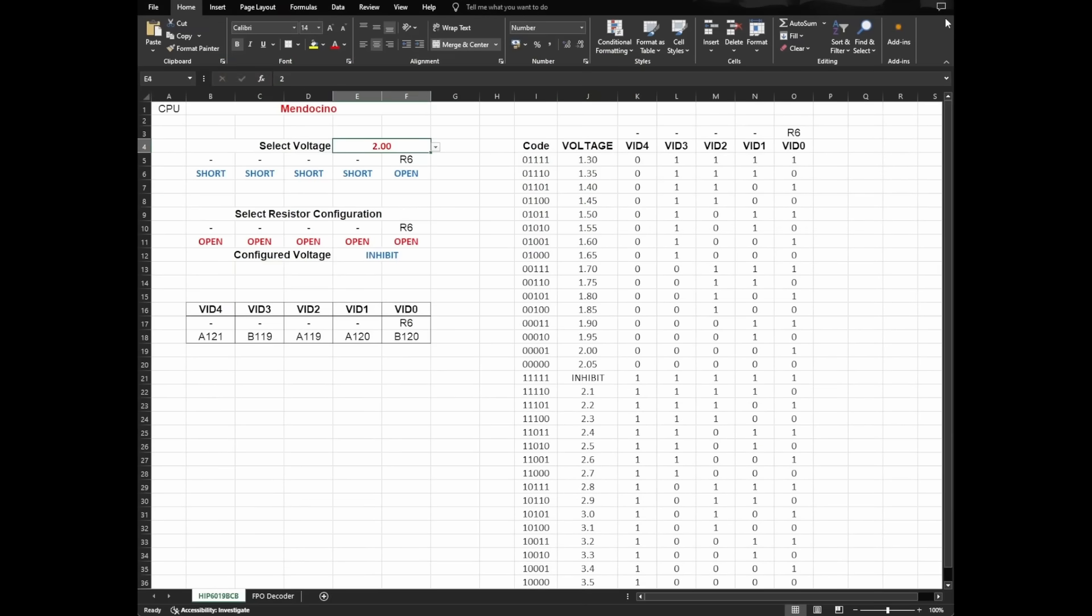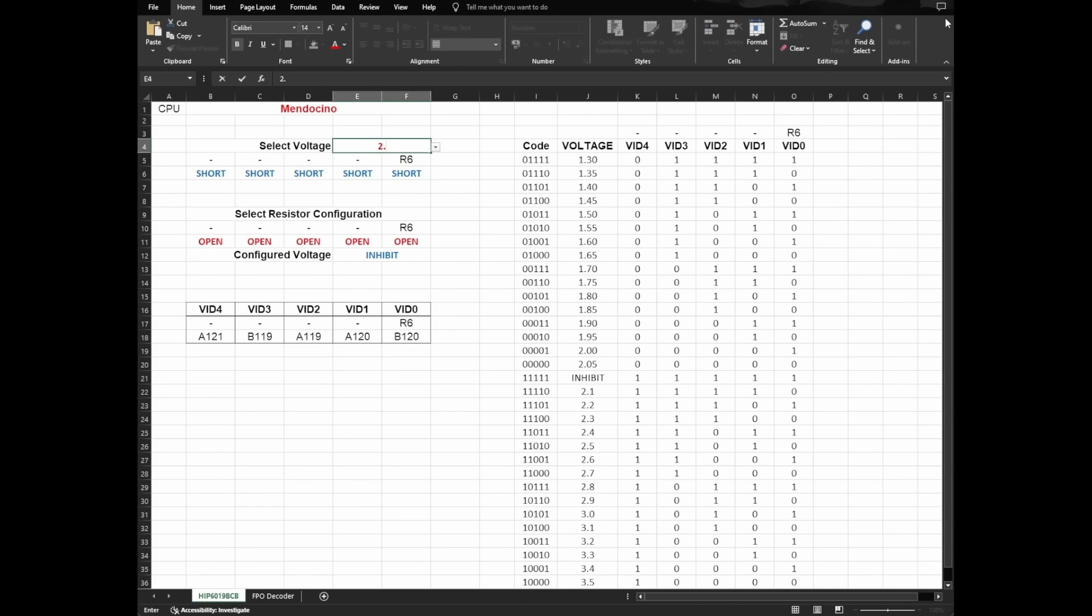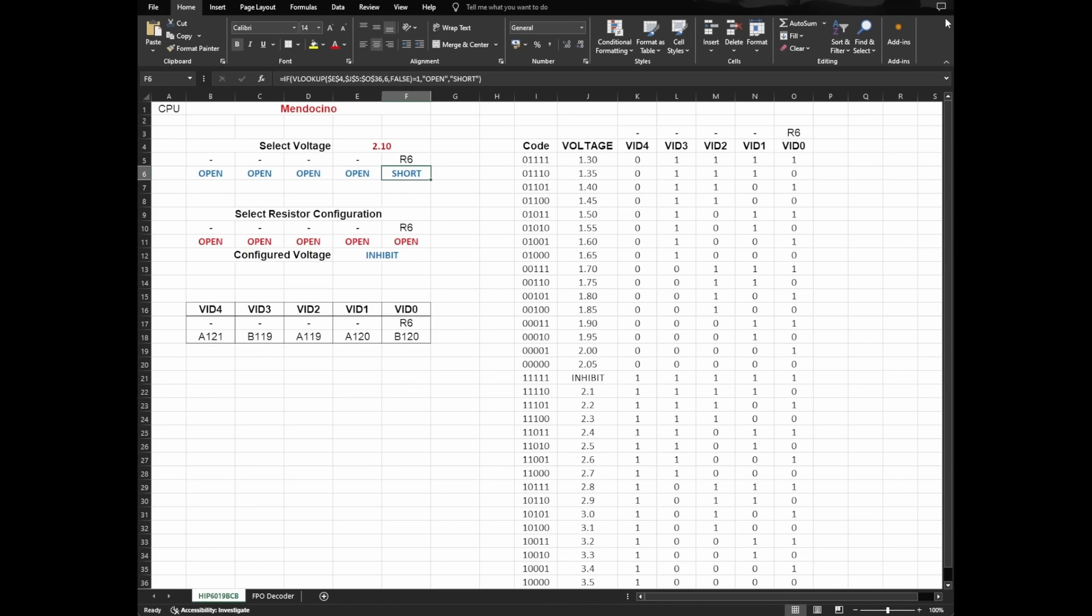So, we could go to 2.05V by bridging R6, but I believe this voltage is not enough to make this CPU stable. The next option is 2.1V. In this case, we still need to short resistor pad R6 and disconnect the other 4 pins. Today I want to solve a problem without soldering, so let's move on to 2.2V.